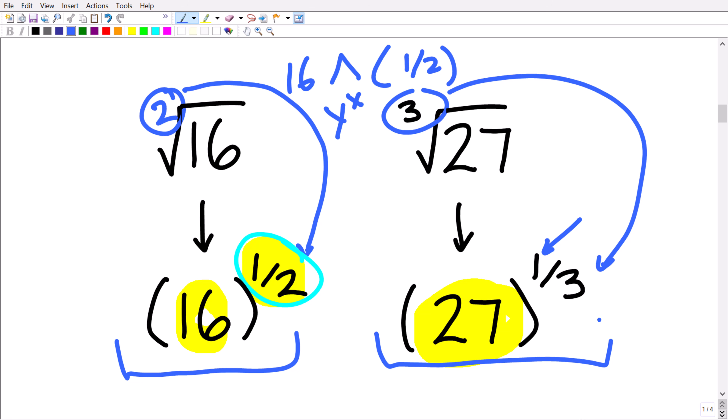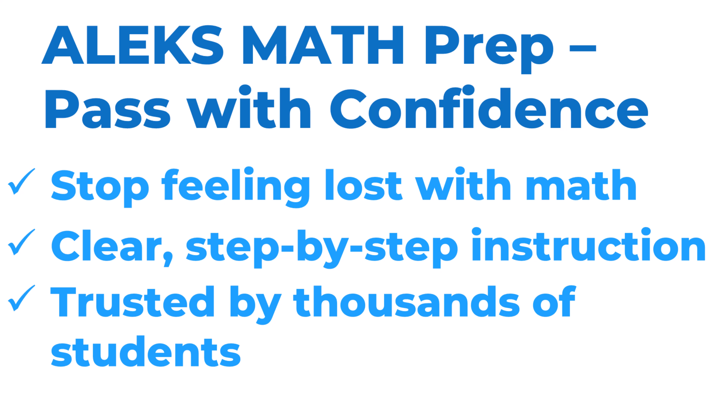If you're going to be taking the ALEKS Math placement exam, you don't want to end up in the wrong class because of weak math skills. Make sure to check out my full ALEKS Math test prep course — it's extremely comprehensive with full step-by-step lessons and thousands of practice problems. Follow the link in the description to check it out.